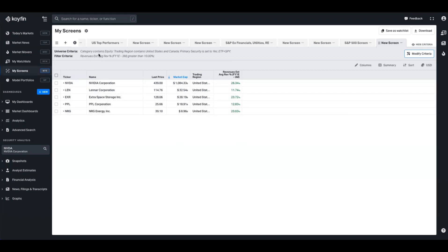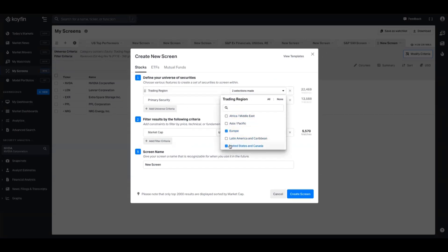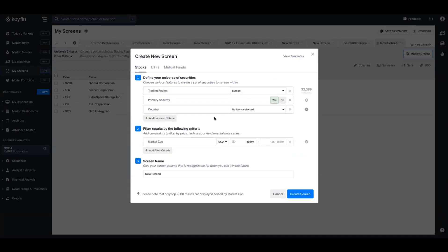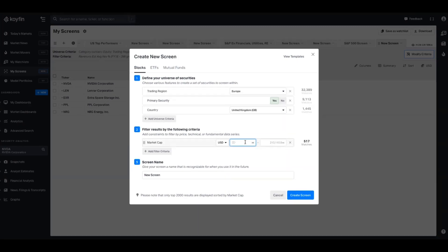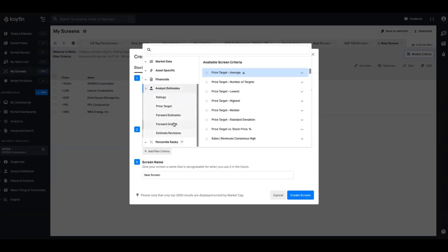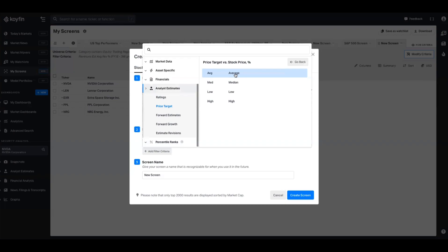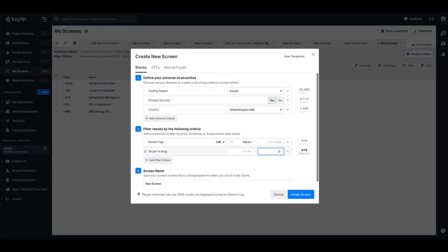We can create another screen, this time focusing on companies located within the UK. We'll switch the region to Europe, change the country to United Kingdom, and set the market cap criteria to companies bigger than 250 million pounds. Going back into analyst estimates, we might only be interested in companies trading below their average price target - so we go to price target difference, select average, and put the top of the range to zero to imply we only want negative values. There are only 12 currently, which might be enough, so we can go ahead and create that screen.